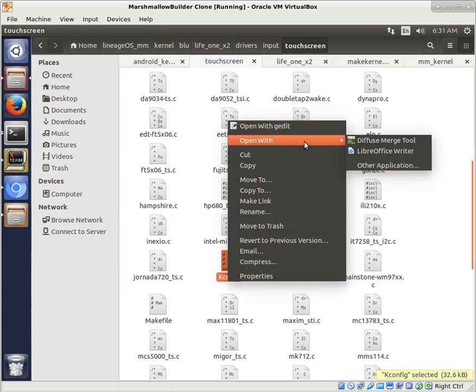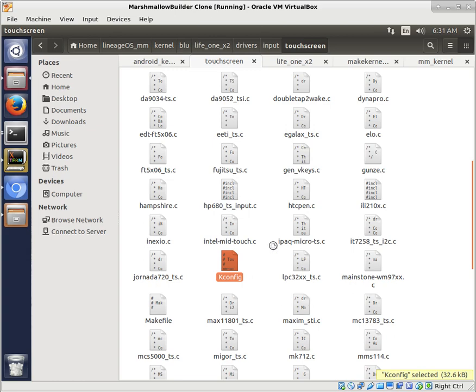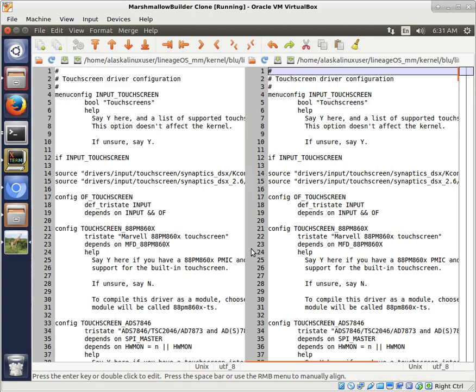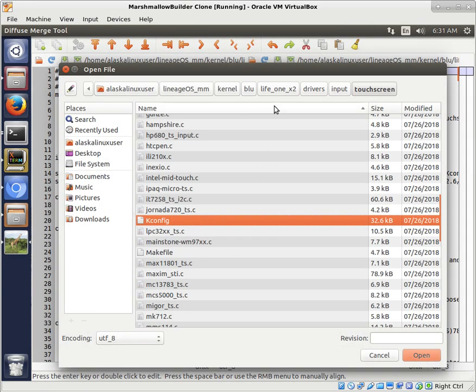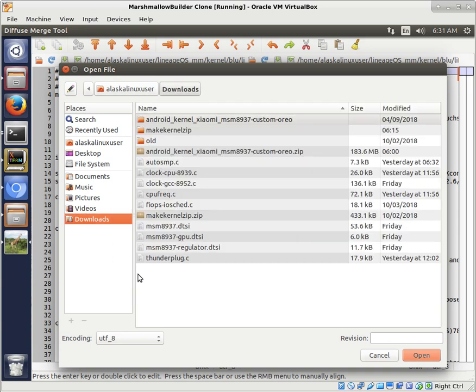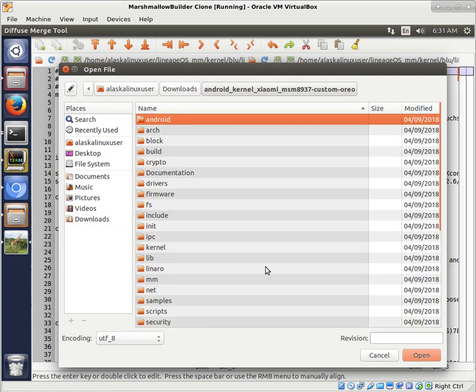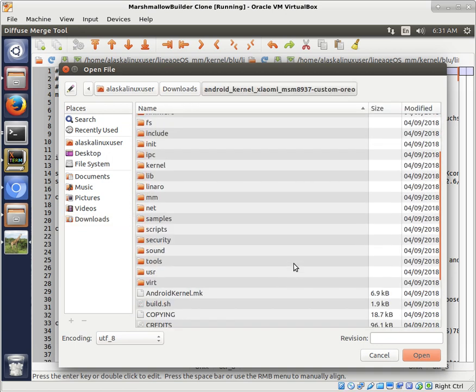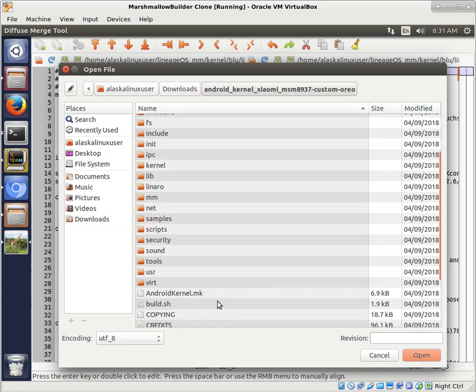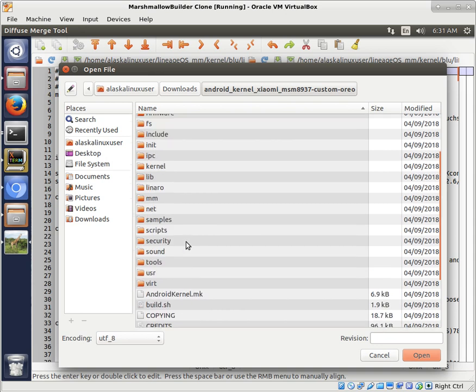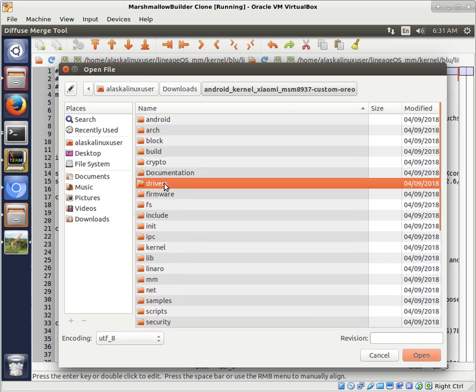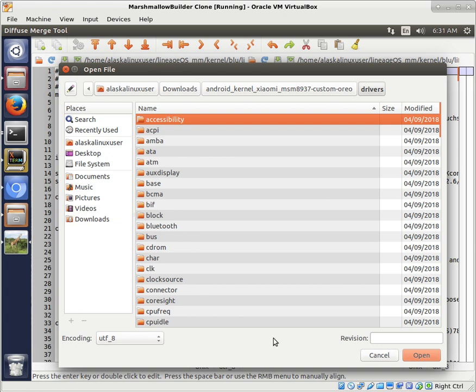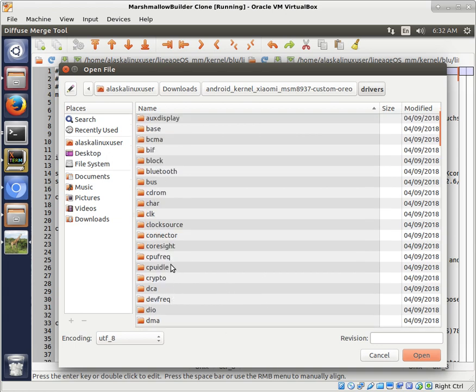And then if we take the Kconfig and we open that with Diffuse, we can open up the Kconfig from this kernel where we're borrowing it from. And we see it's from the Xiaomi land. Once again, DWIN had done this work before.